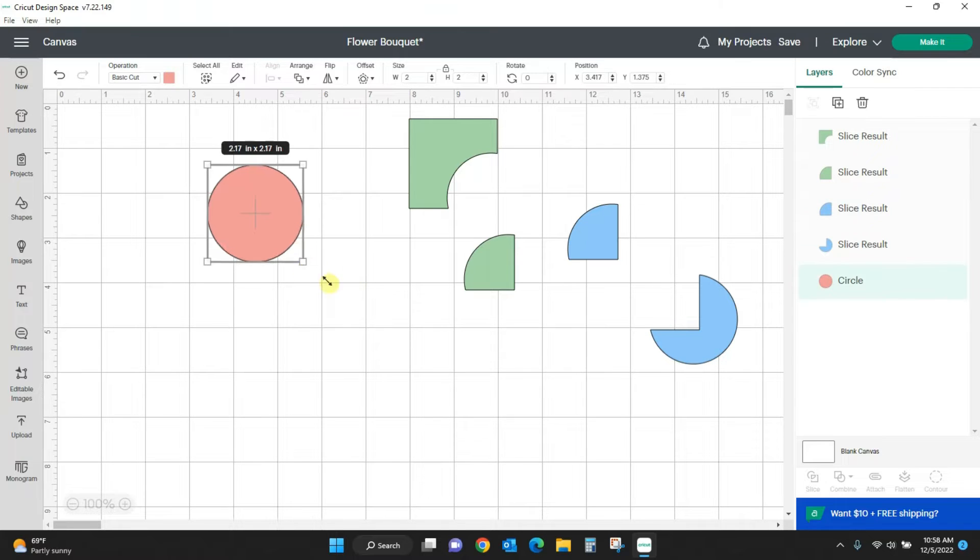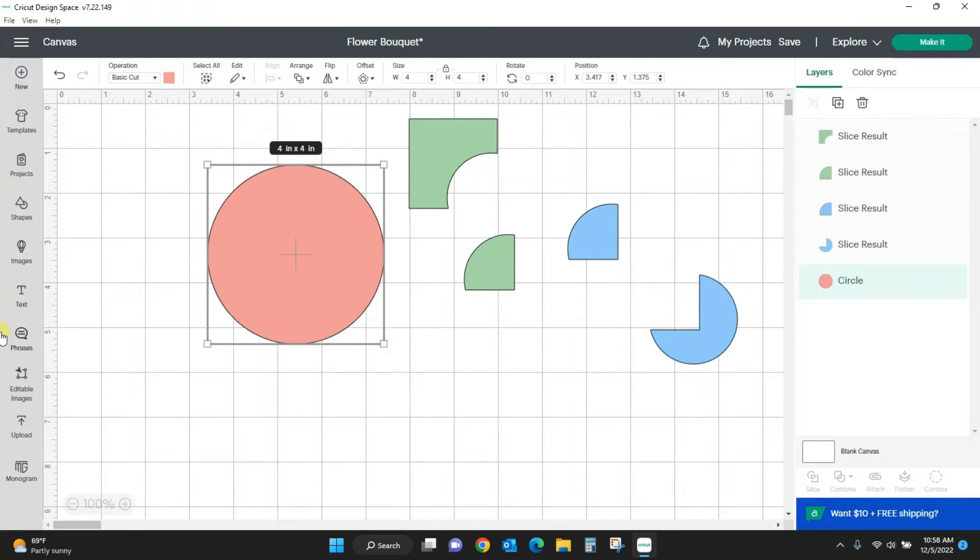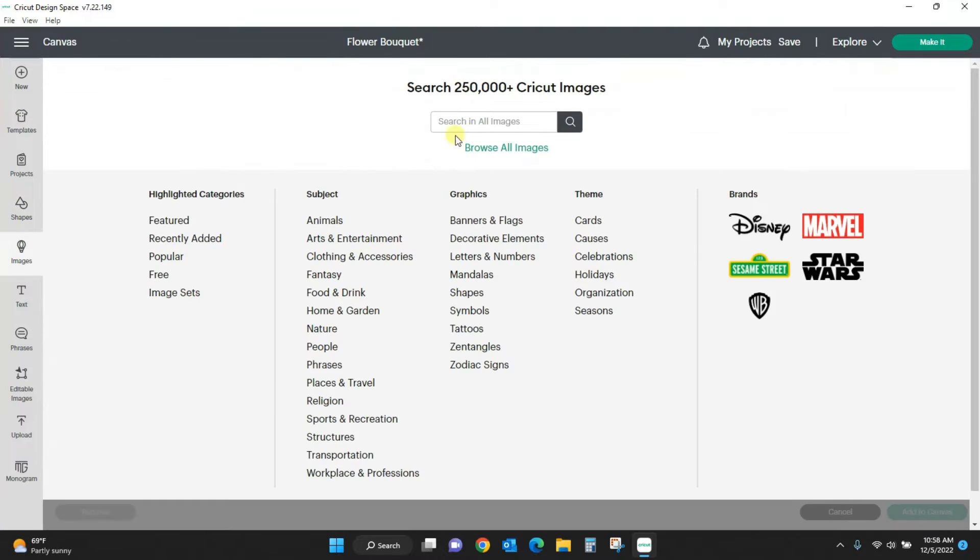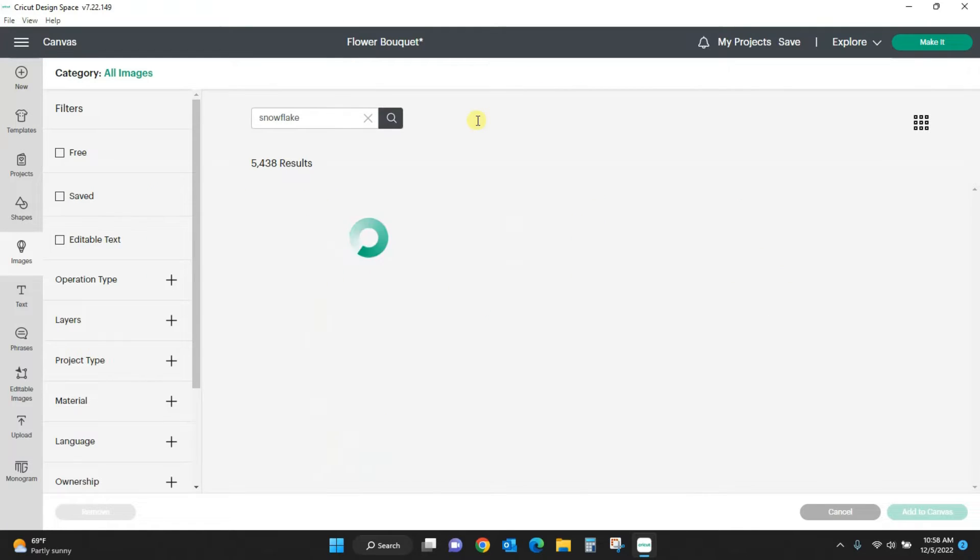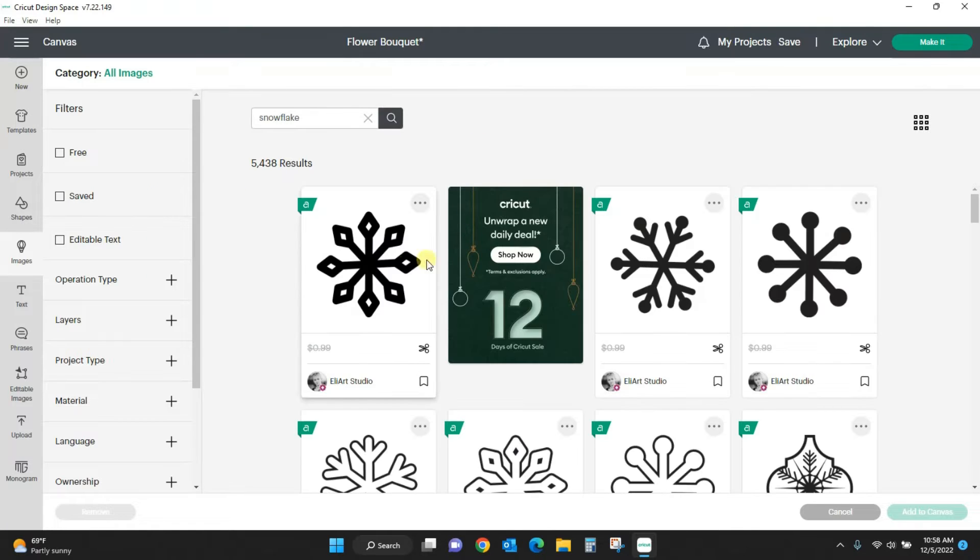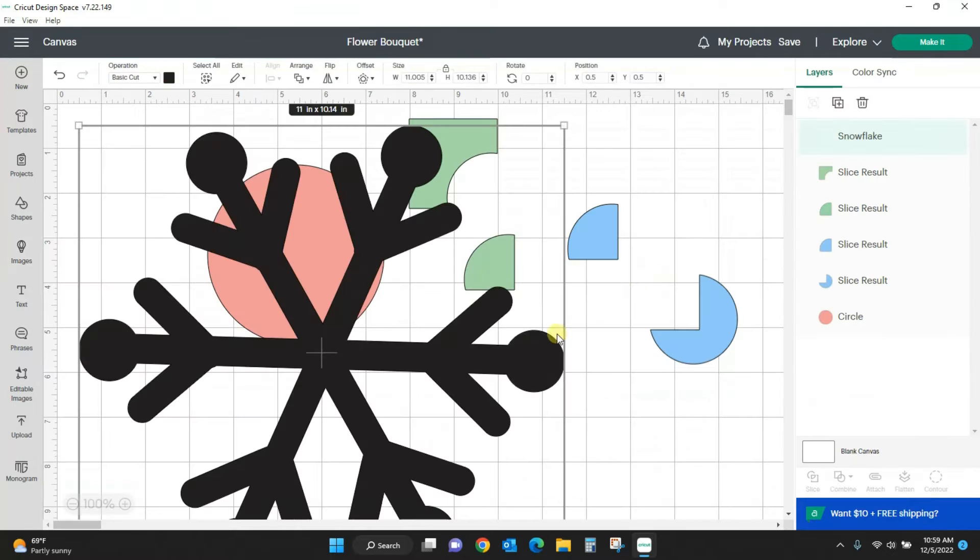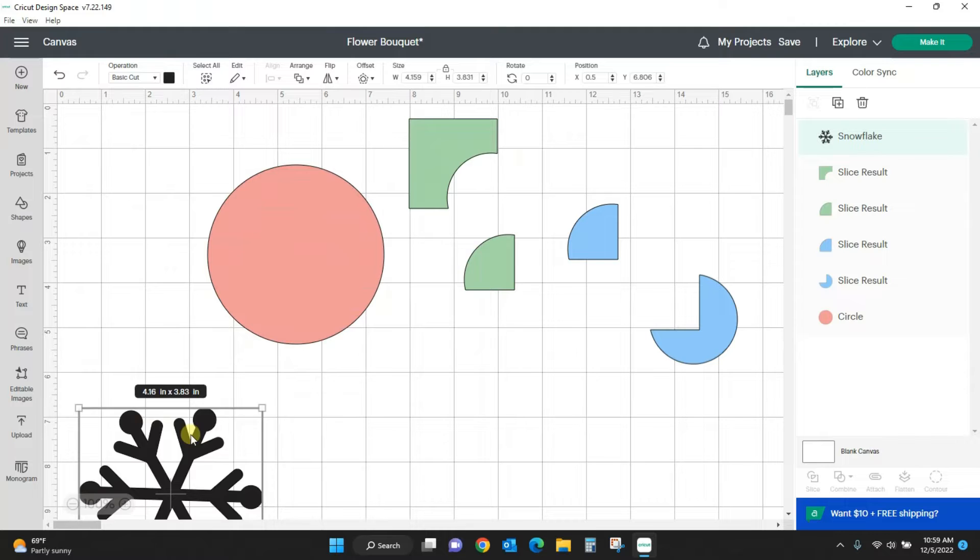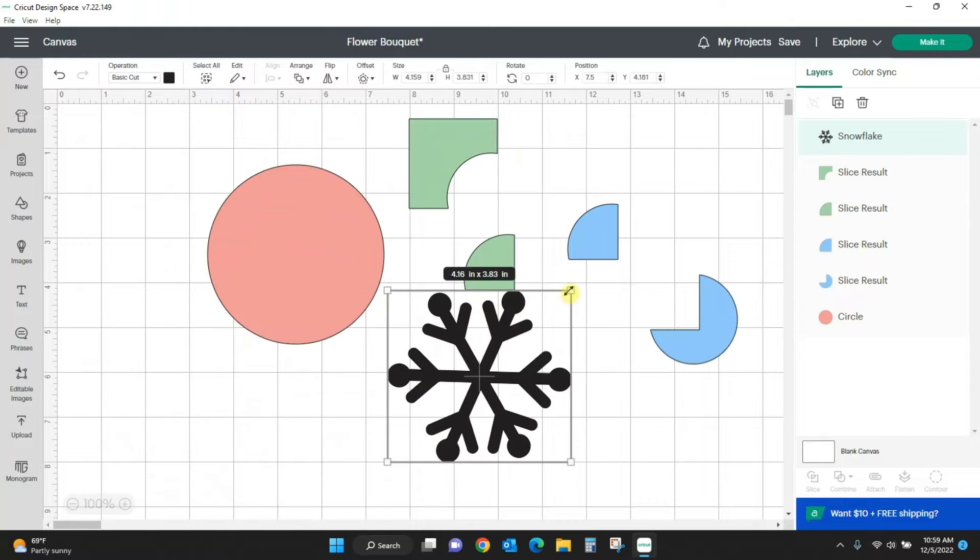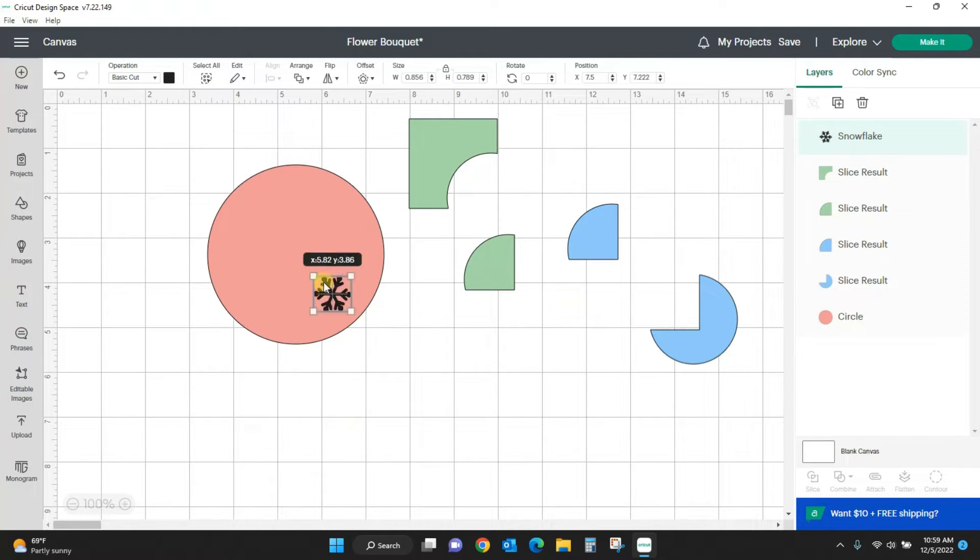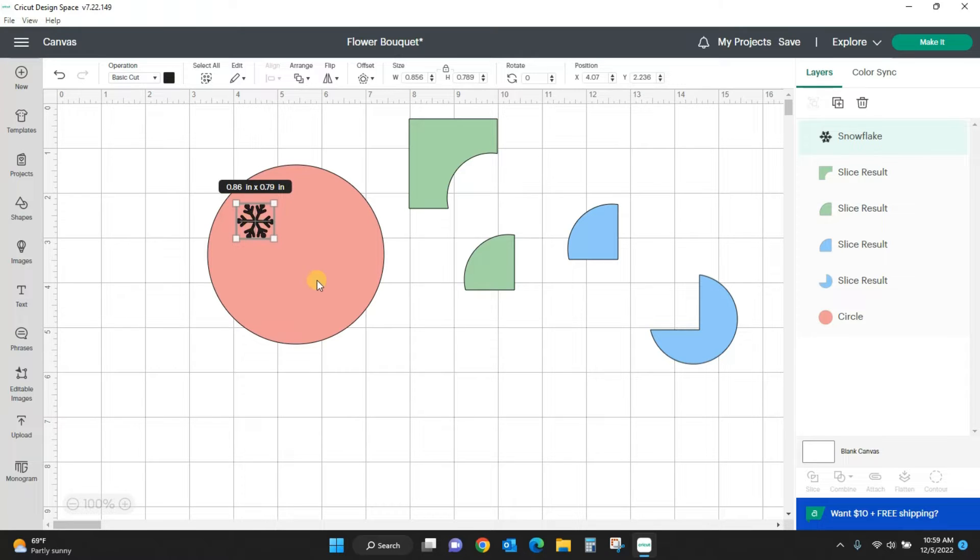I'll just use this circle as an example and I will grab a snowflake from my images. This one's fine. I'm going to add it to the canvas. That is a big snowflake.